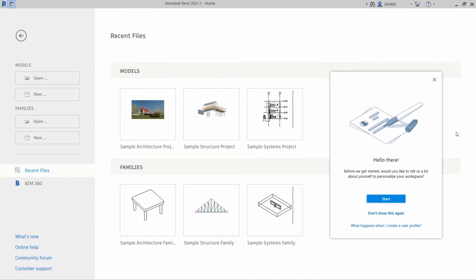First introduced in Revit 2021, the personalized user profile experience has been enhanced in this release.